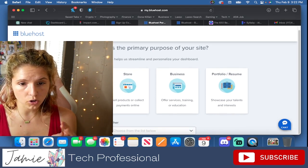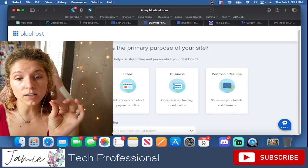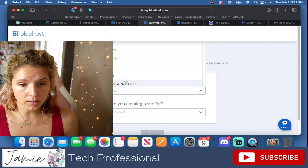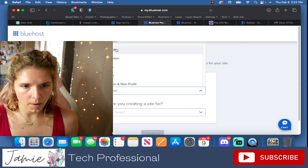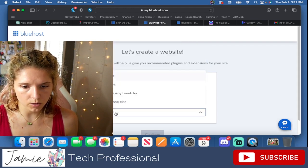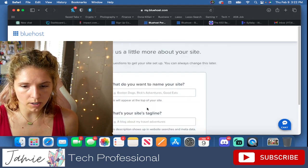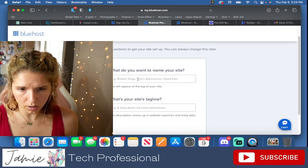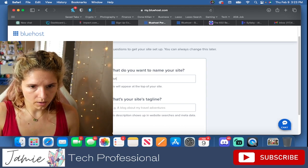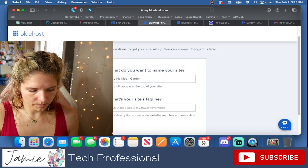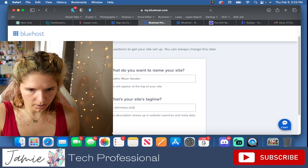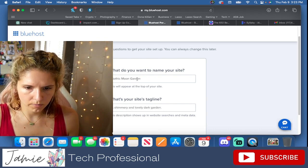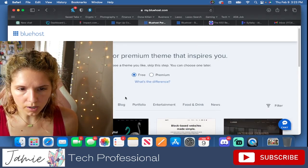We are going to create a blog. Now, if you guys do have a store or something, if you guys want other videos like this in the future and you want to know more, please let me know. This is a blog about, I don't know how much. I'm going to say lifestyle. Who are you creating it for? Myself. So we are hosting our own blog. What do you want to name your site? A Gothic moon garden. A shimmery and lovely dark garden. That's so stupid. Whatever, it doesn't matter.